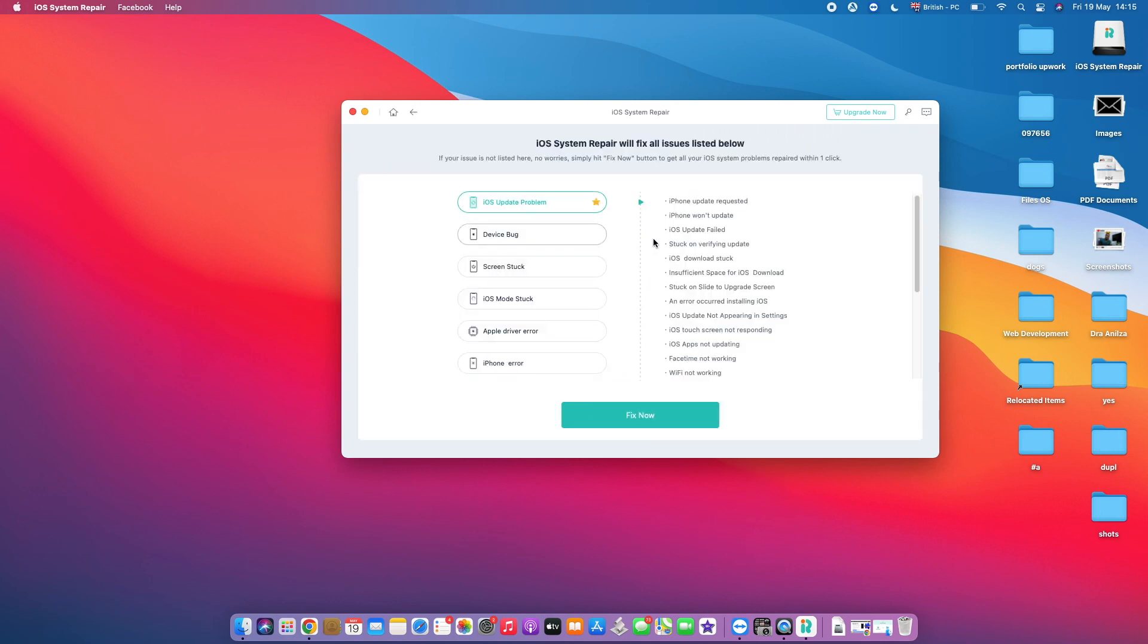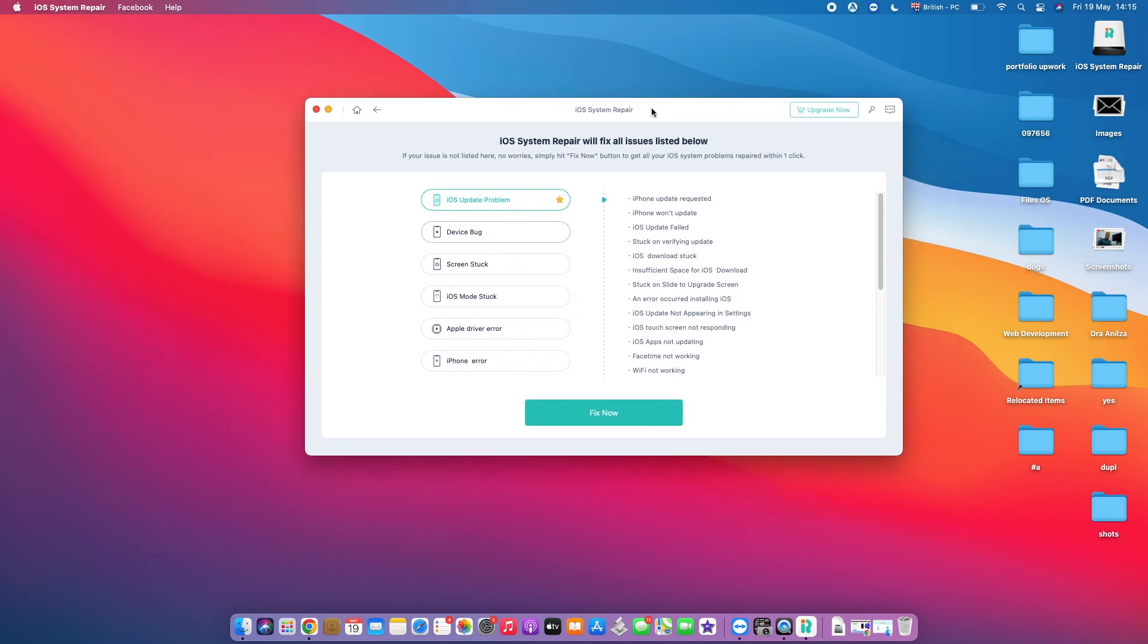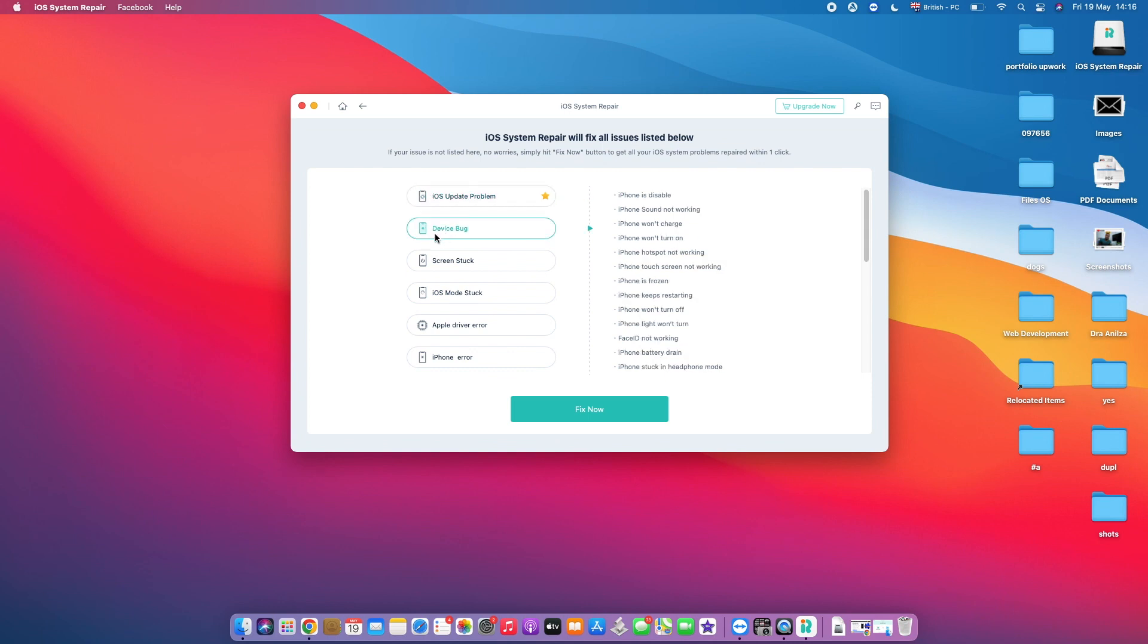So over here, you've got iOS Update Problems. Here are the list of problems that you might be facing on your iPhone. If you've got any of these errors right here, go with the iOS Update Problem. We've got the second one, which is the Device Bug, which is the very common one where we've got iPhone is Disabled, which is our problem here in this category.